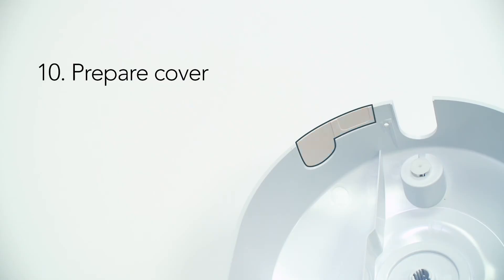Before replacing the cover, note that there are thinned sections on the top and bottom which can be removed to allow entry of the supply pipe and electrical cables.